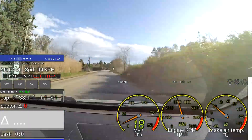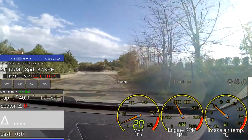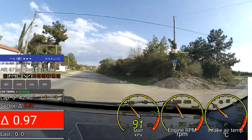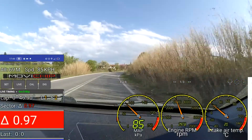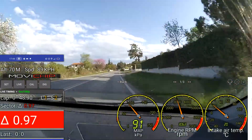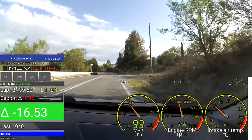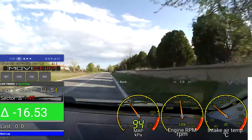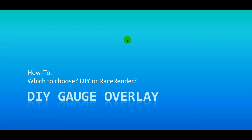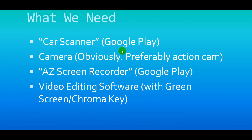Hey guys, welcome back to the channel, welcome back to all my subscribers. This video covers how to put gauges overlaid onto your video, including which method to choose: the DIY method or something like RaceRender.